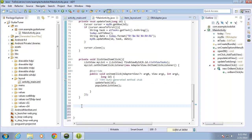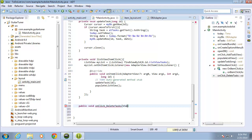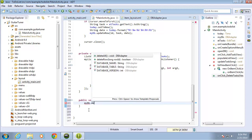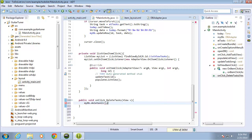The first method I want to create is to delete all the records. I'll use that button from the layout and use its click event to delete all records. I'll write this one first: public void onClick, and I'll call this one deleteTasks, passing in the View with an opening and closing curly brace. The code is really just a call from mydb — the database or DBAdapter object — dot deleteAll, ended with a semicolon.